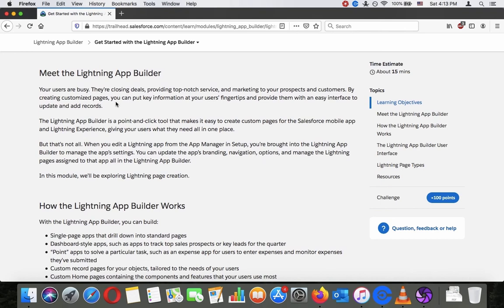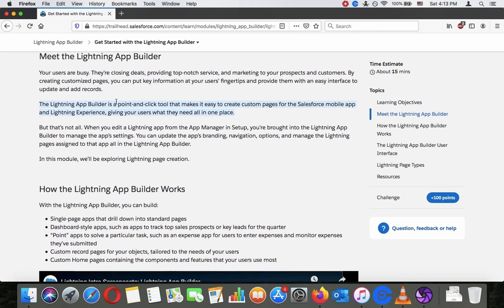Your users are busy — closing deals, providing top-notch service, and marketing to prospects and customers. By creating customized pages, you can put key information at your users' fingertips and provide them with an easy interface to update and add records. Lightning App Builder is a point-and-click tool that makes it easy to create custom pages for the Salesforce mobile app and Lightning Experience, giving your users what they need all in one place.